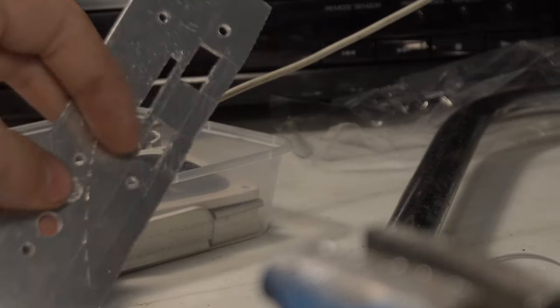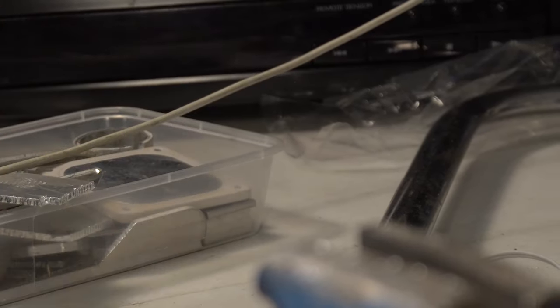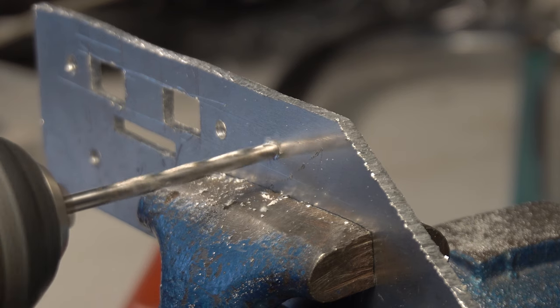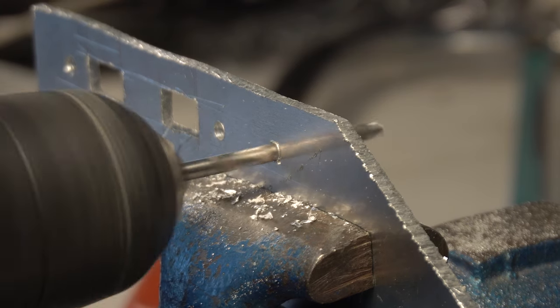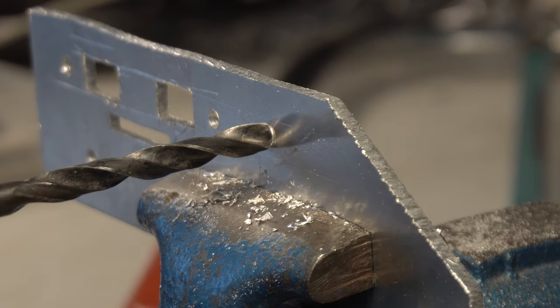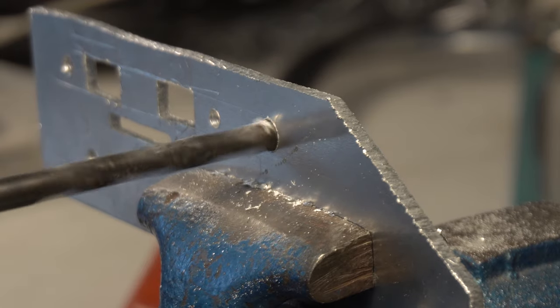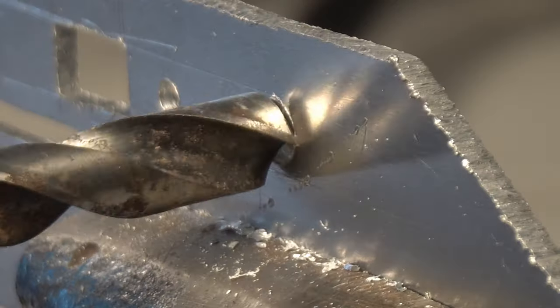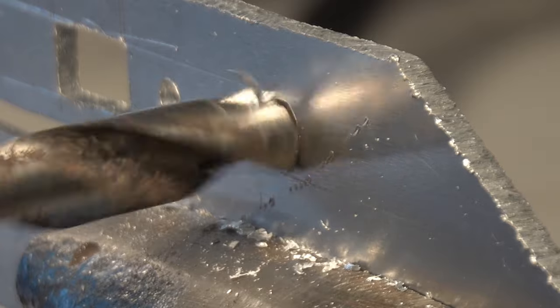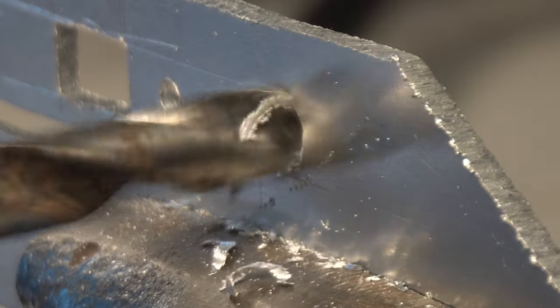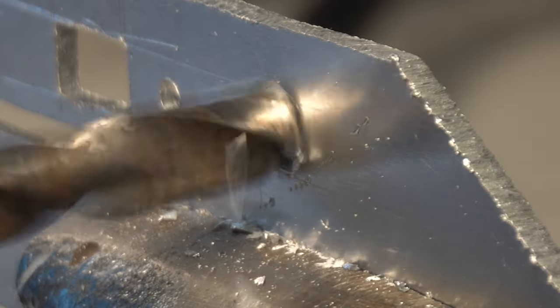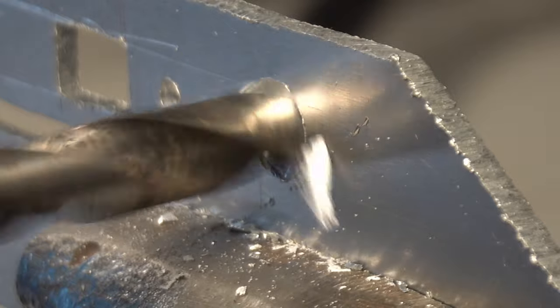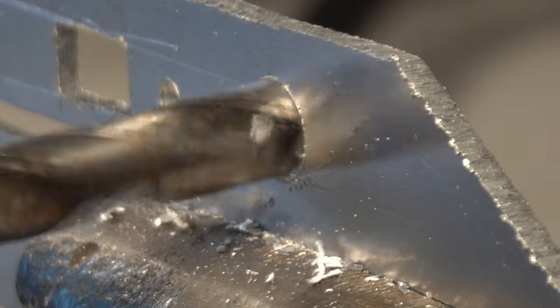Last thing we've got to do is mount the button. Stepping up the bit size.